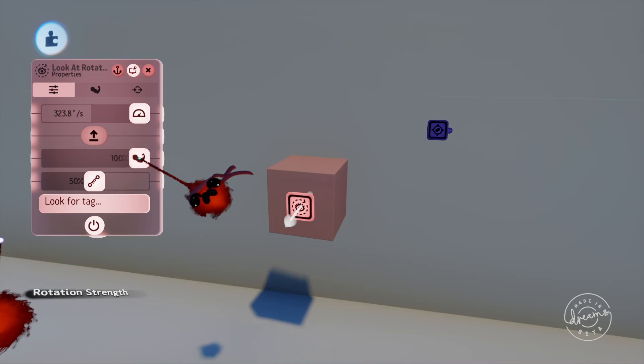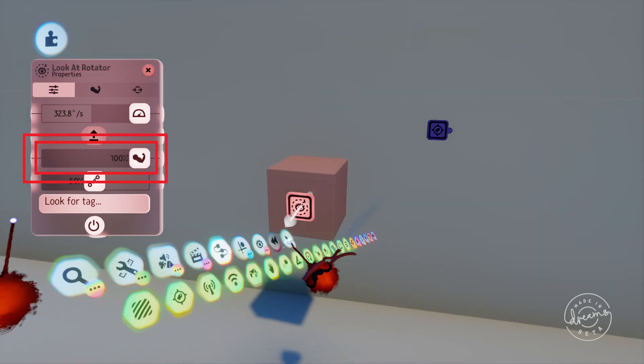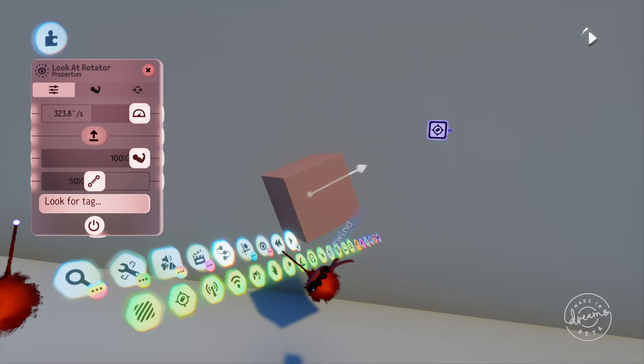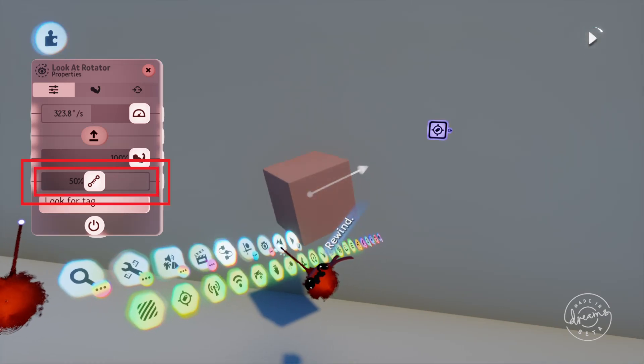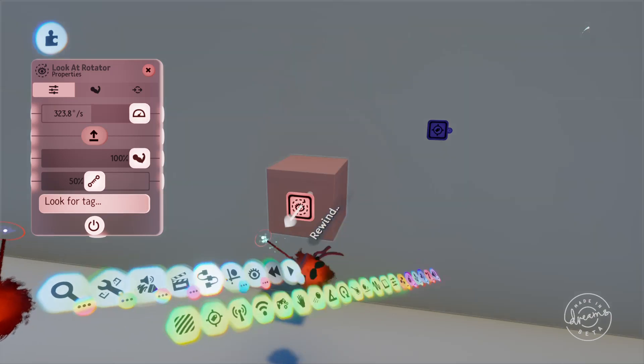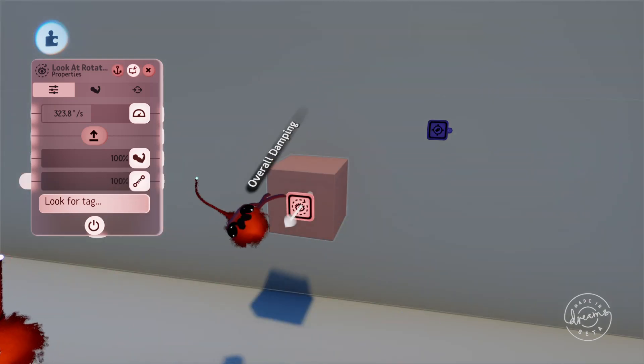The Strength slider is basically how quickly the rotation will accelerate to full speed, and the Dampening is how strongly the Rotator can slow itself down. If you don't want the rotation to overshoot, turn the Dampening all the way up.